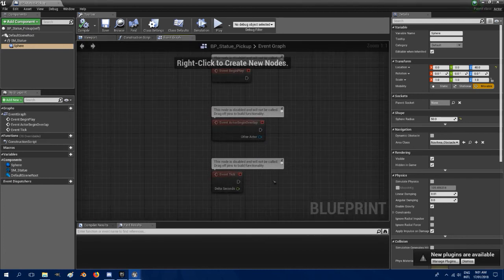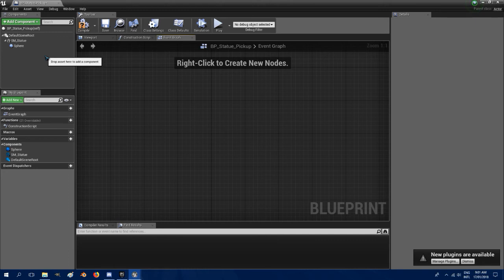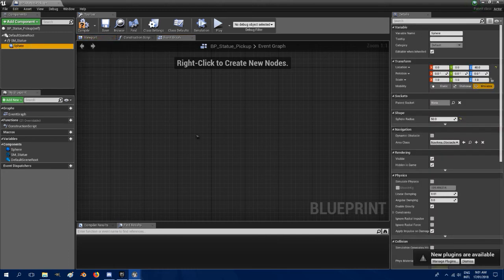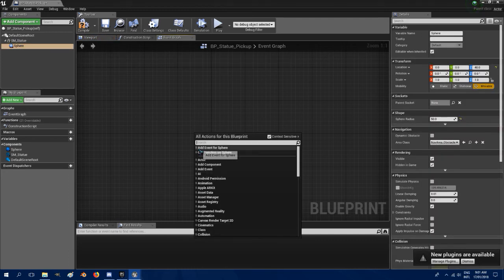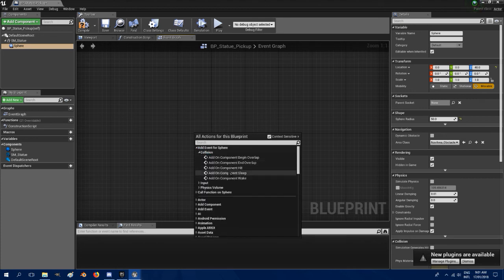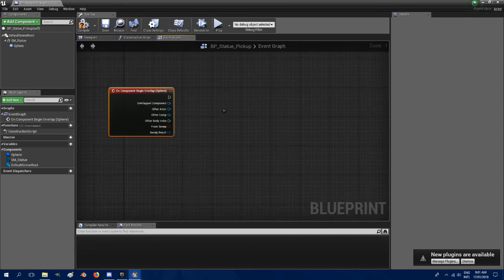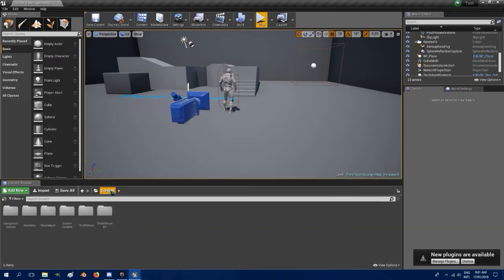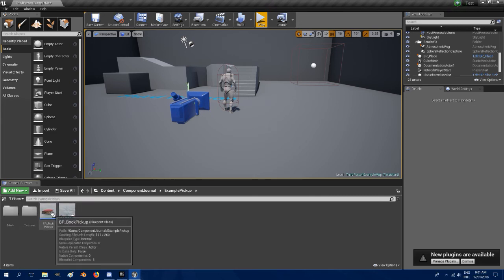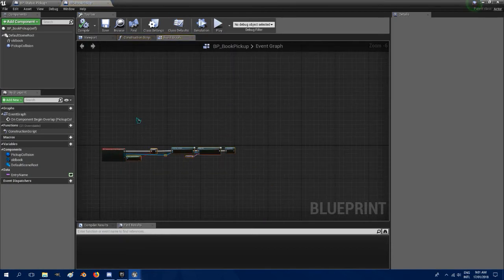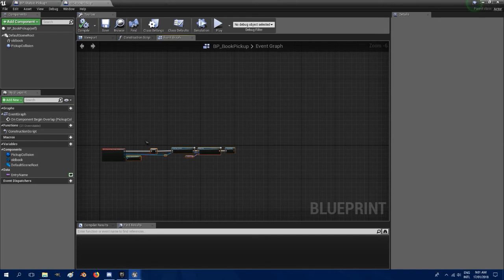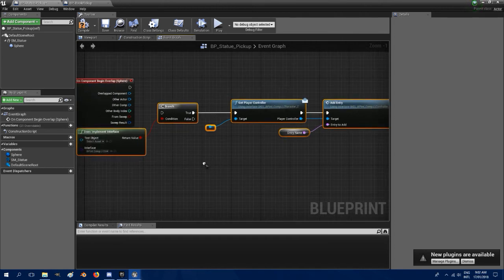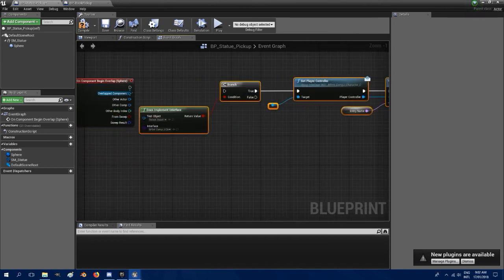And go into the event graph. Don't need any of those. Click on the sphere, go into the event graph, right click, add event sphere collision on component, pick an overlap. Now the easiest way to do it, it's just to go into content, component journal, example pickup, open that up, copy all of that over and paste it in there. I'll explain these ones as we go.